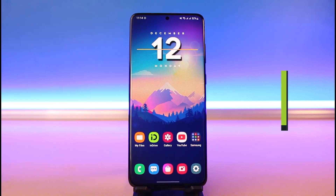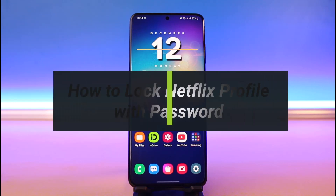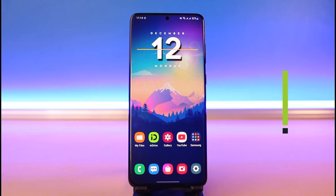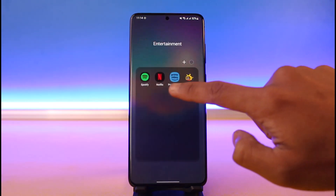How to lock a Netflix profile with a password. Hi everyone, welcome back to my channel. I am Bimo from How To Geek. In this tutorial video, I will simply show you how you can lock your Netflix profile with a password, so make sure to watch the video till the end.